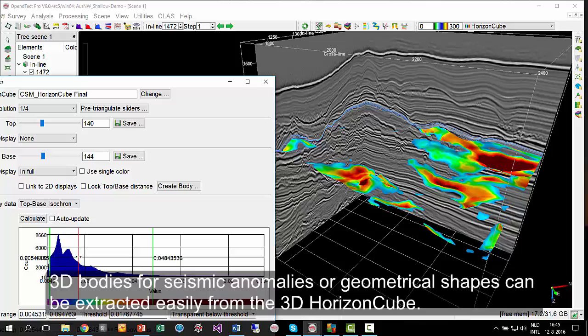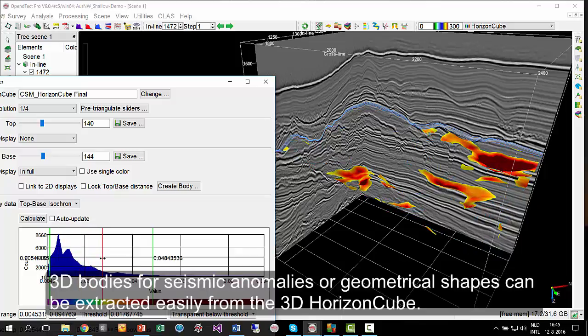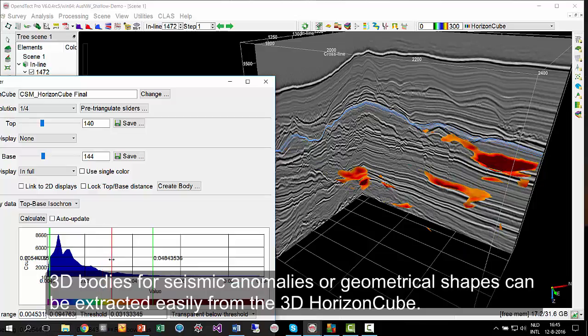3D bodies for seismic anomalies or geometrical shapes can be extracted easily from the 3D HorizonCube.